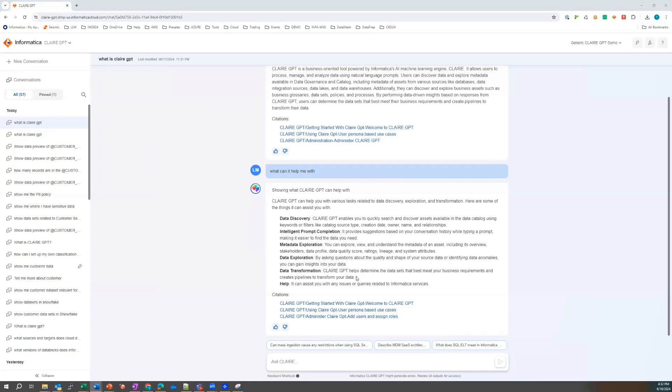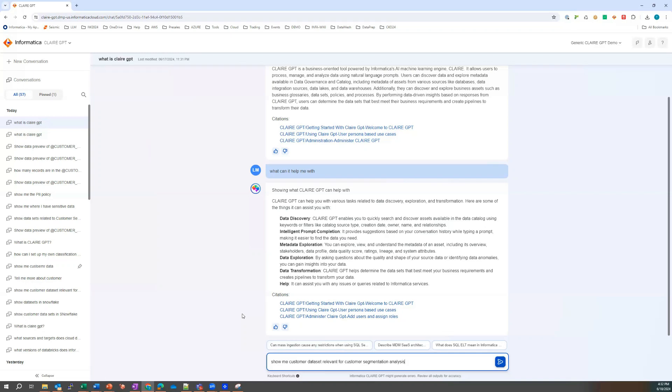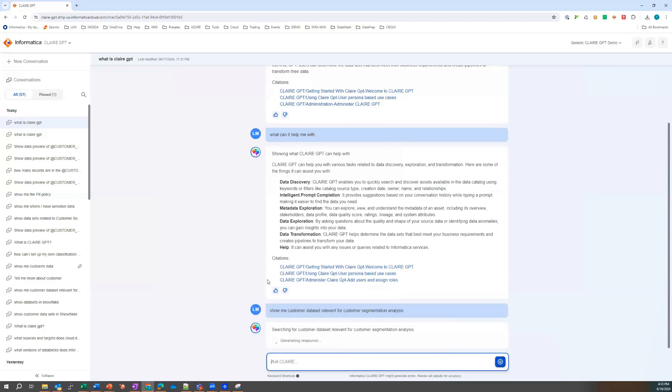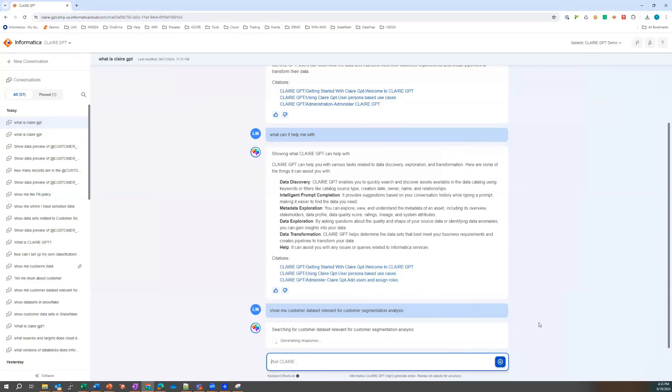So Laura says, well, I'm definitely going to need to do some data transformation as well. So the next question she wants to get down to is, well, show me the customer data sets that are relevant for customer segmentation analysis, right? She wants to get on her way. And now she understands what Claire GPT is and how it can help her. She really wants to understand what are the data sets that could help her on her journey.